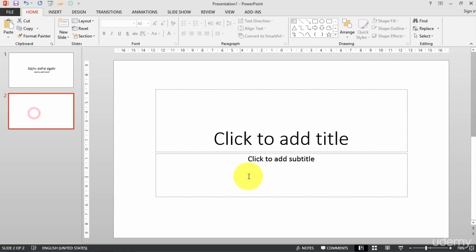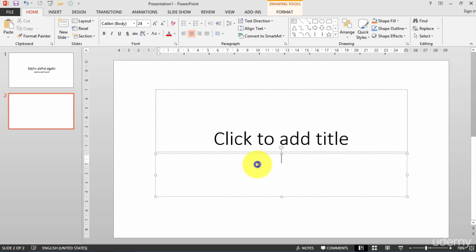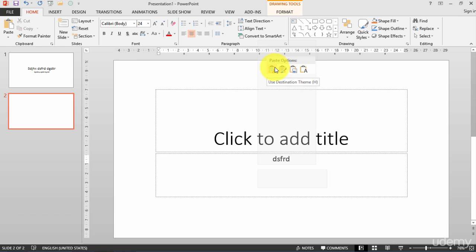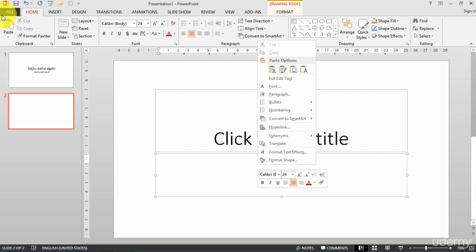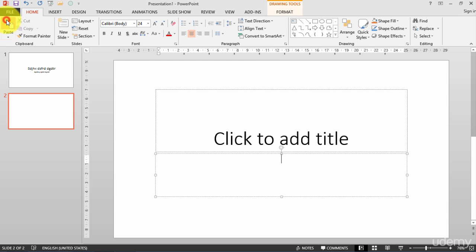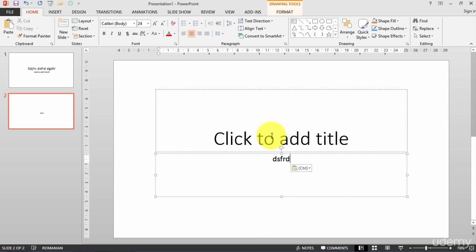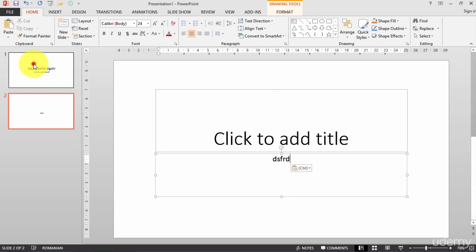And go here and I will right-click, and I have the paste command: use the destination theme, the formatting, keep text only. Or I can just click here paste, and I have it.